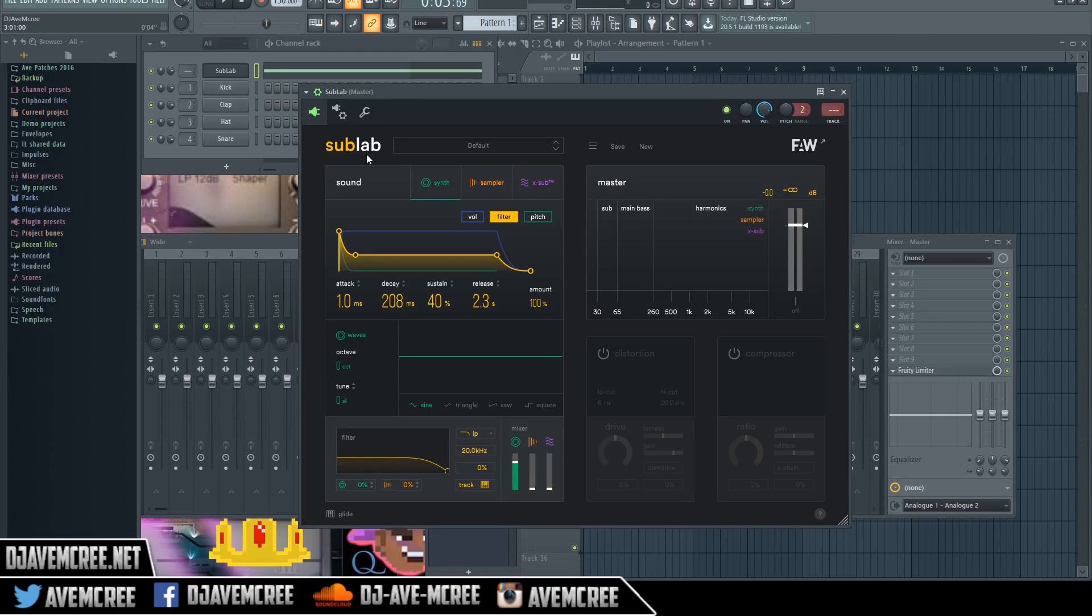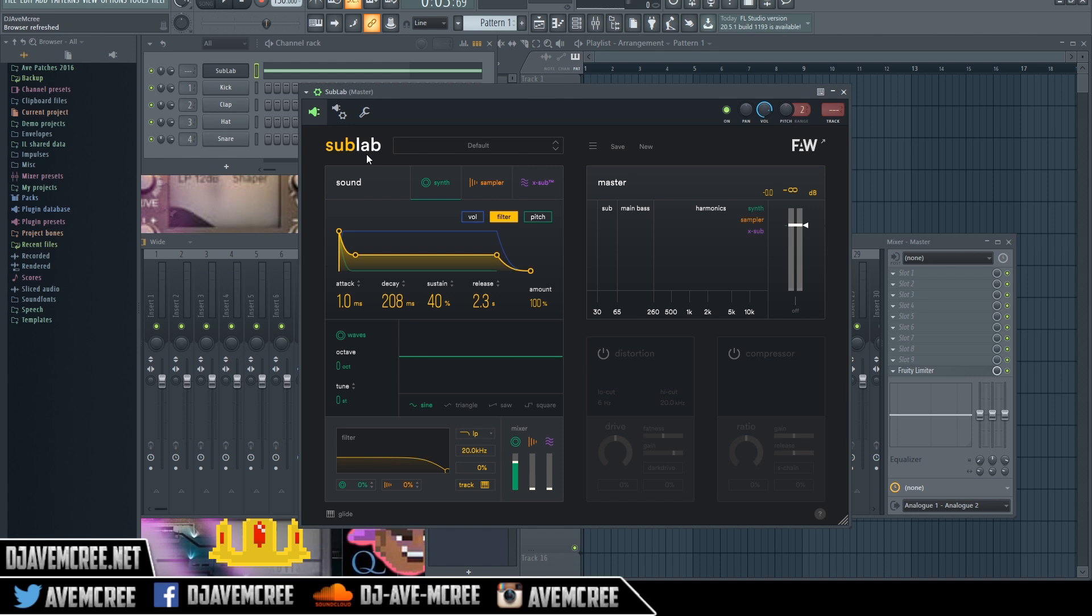In this video, I will show you how to install SubLab presets. The first thing I'm going to ask you is to make sure that you have the current version of SubLab installed. Just go to the website that you purchased it from and make sure that you download the file and update it.